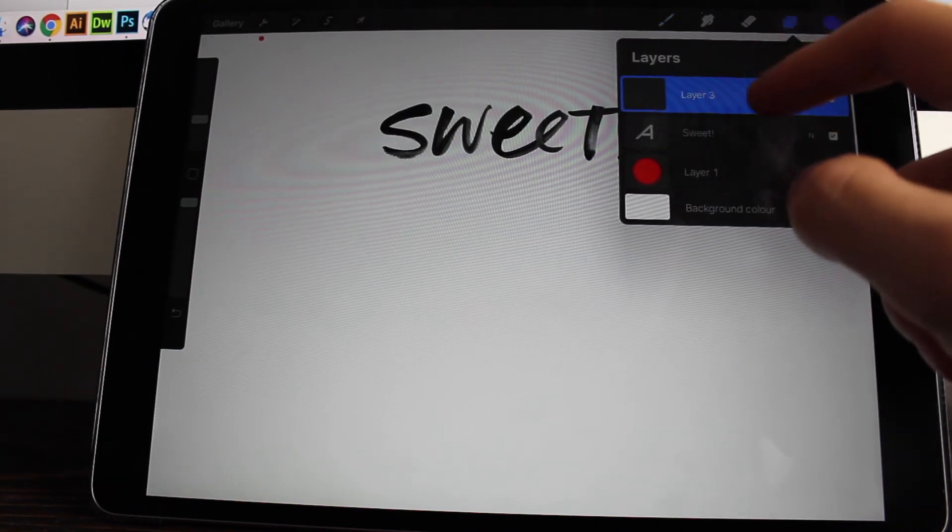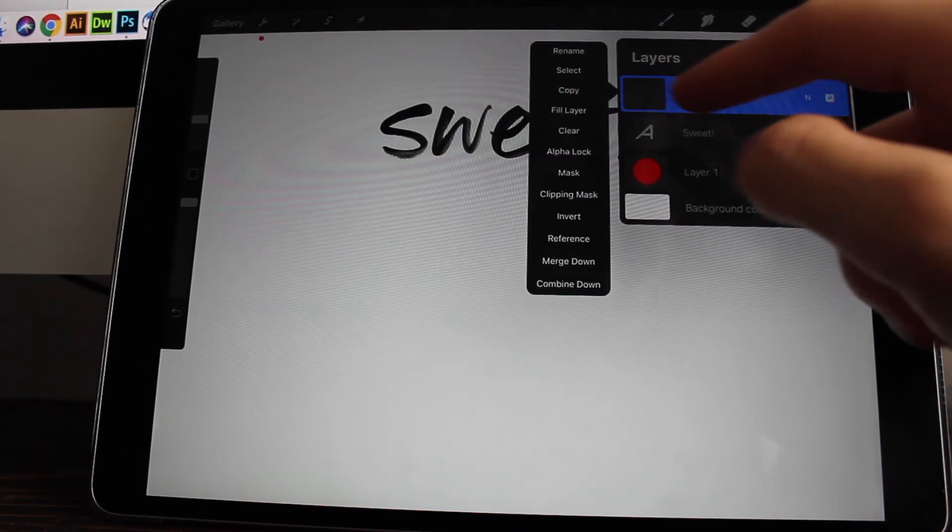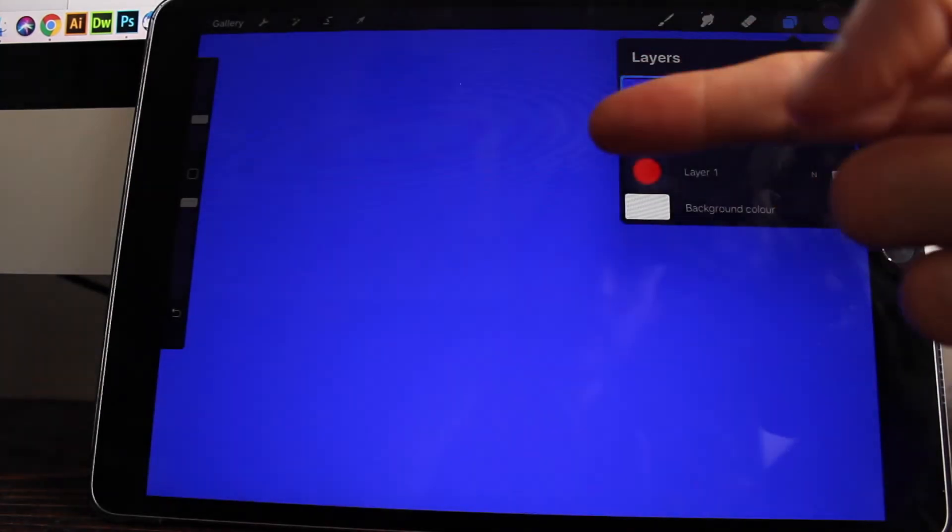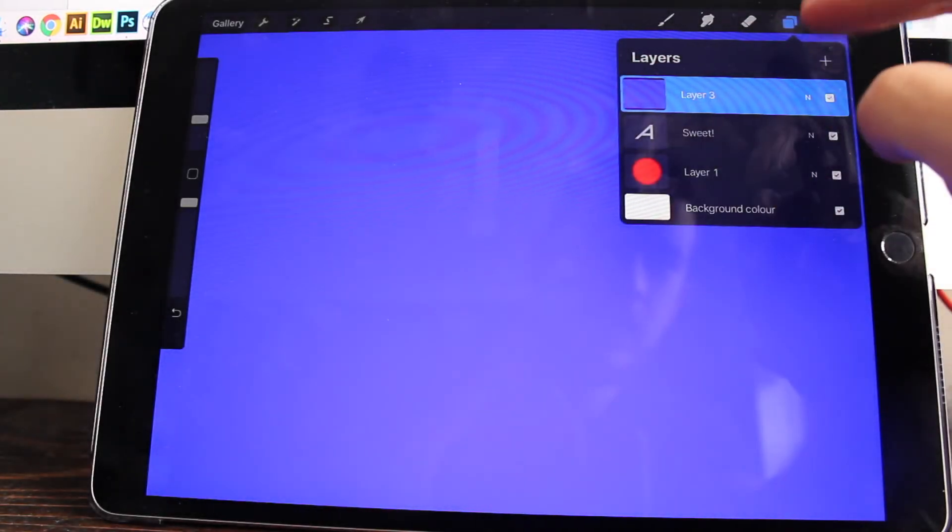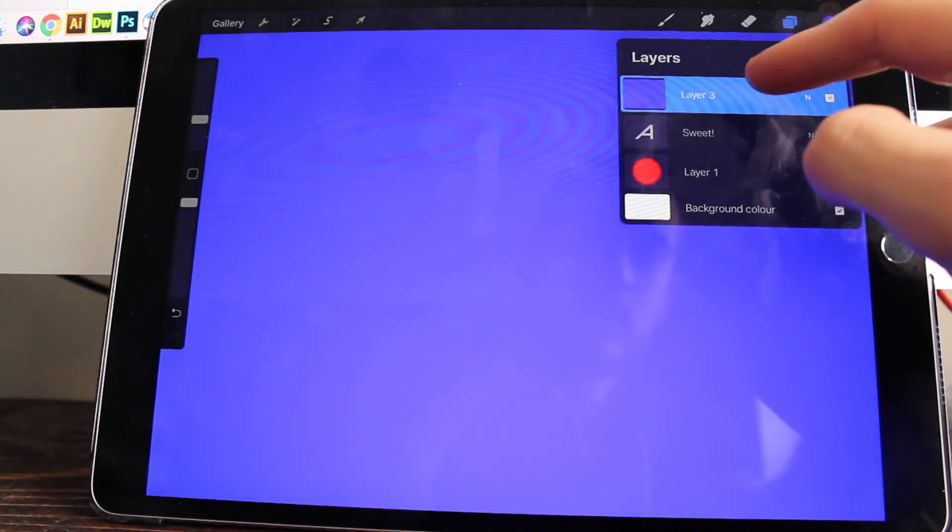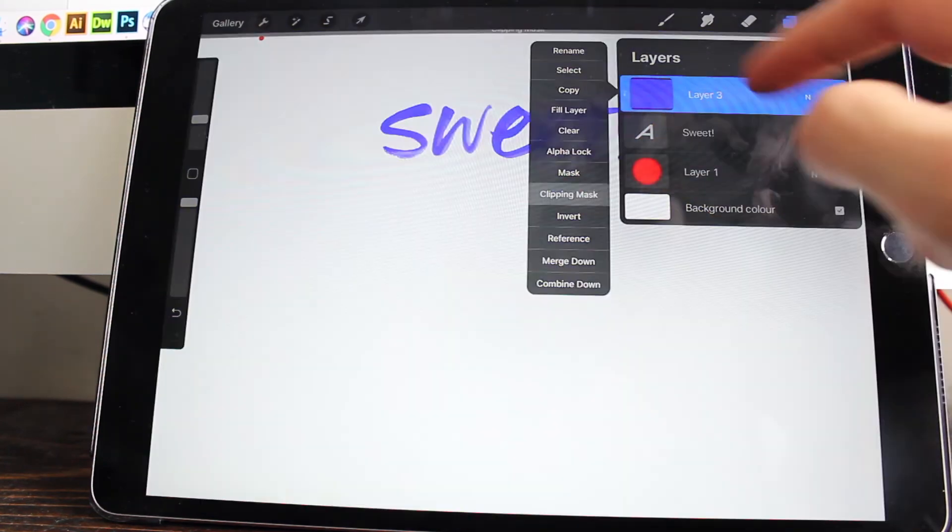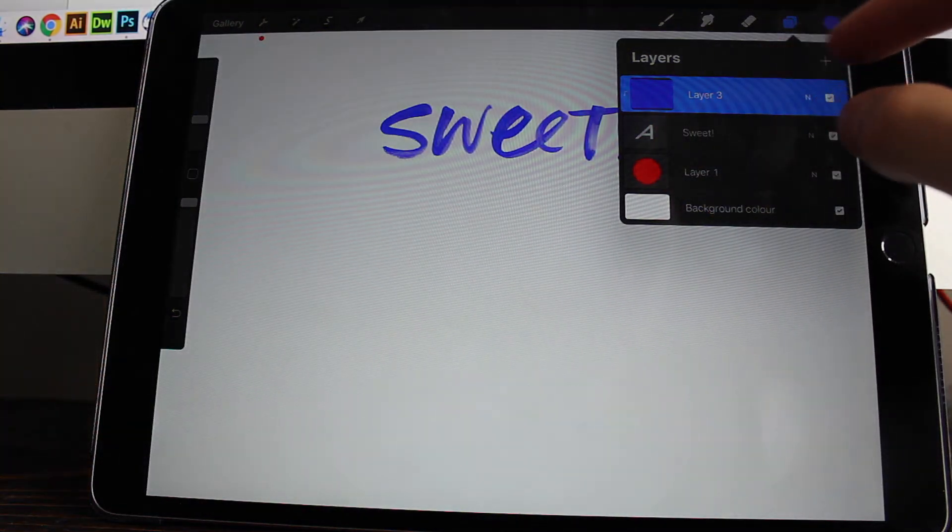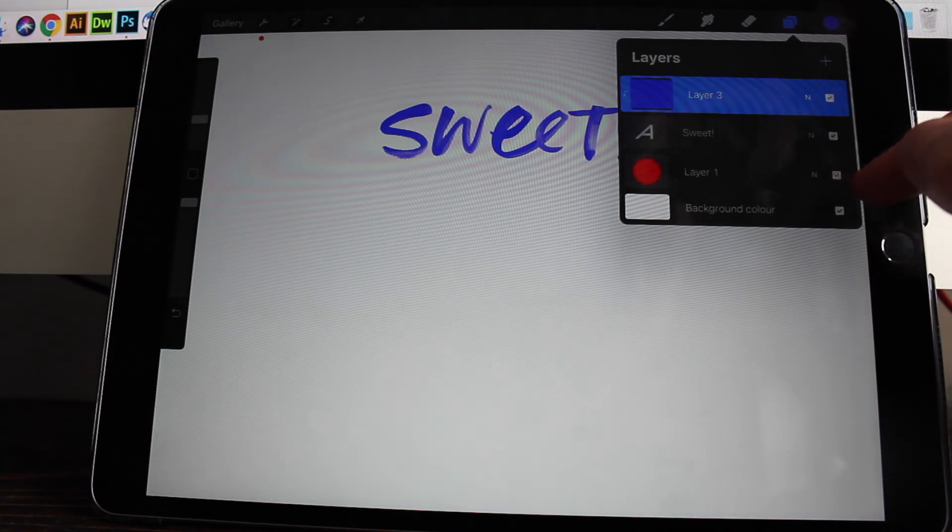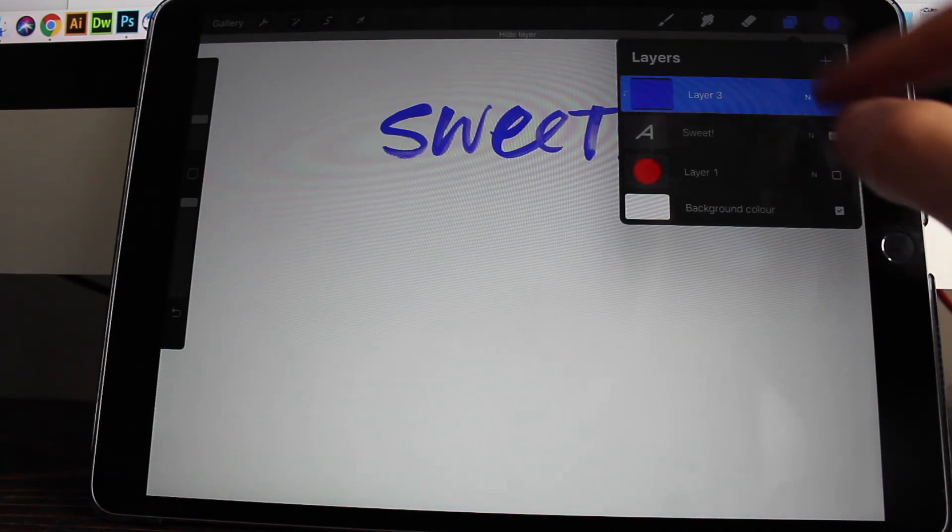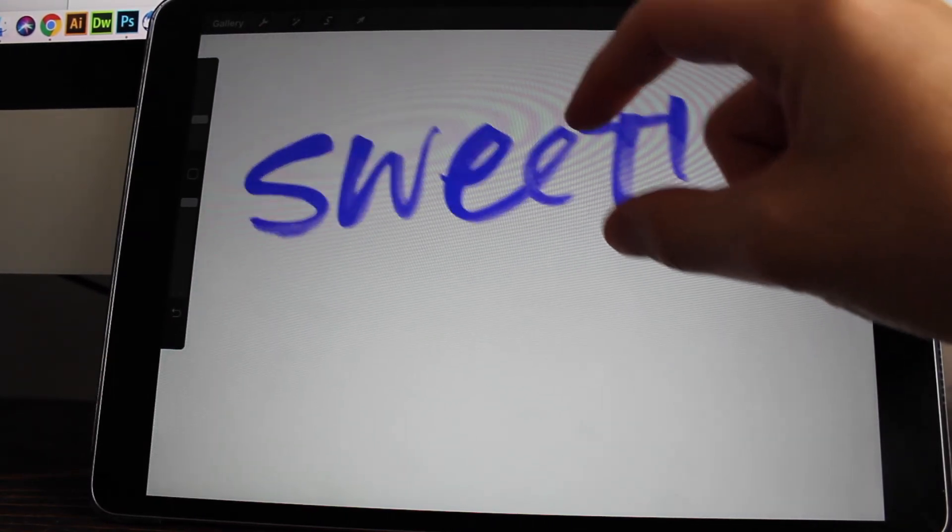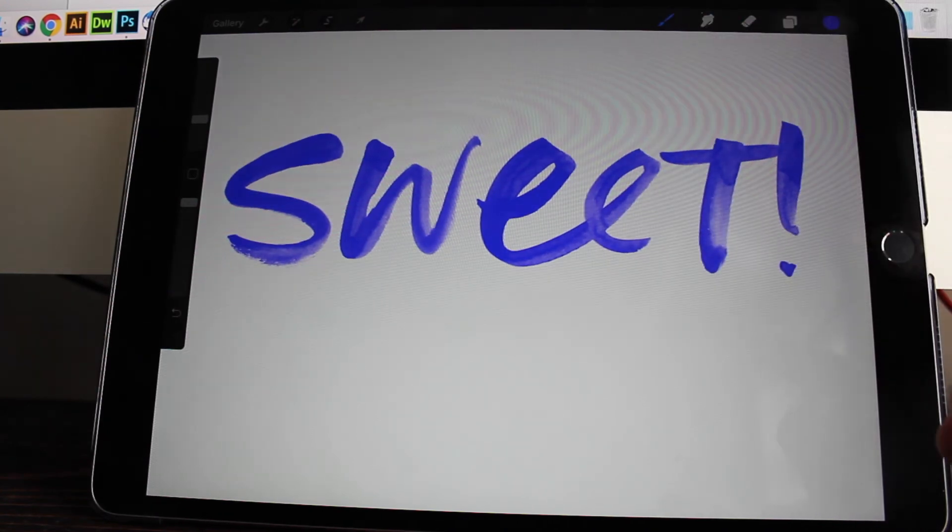And then with that new layer, if you just double click the new layer, and then we're going to choose fill layer and it will choose the blue color that you've chosen. Then if you double click it again and choose clipping mask and it will clip to the text layer beneath it. So yeah, now we have some very cool blue watercolor text.